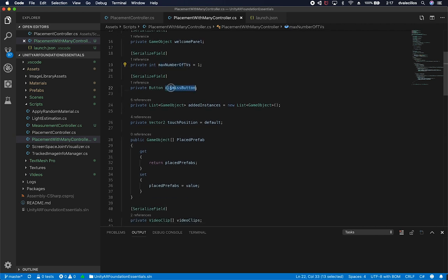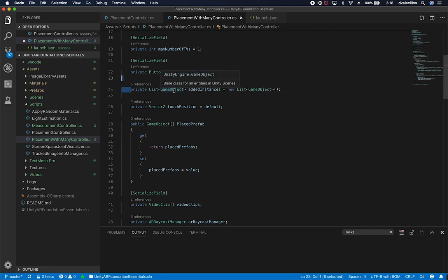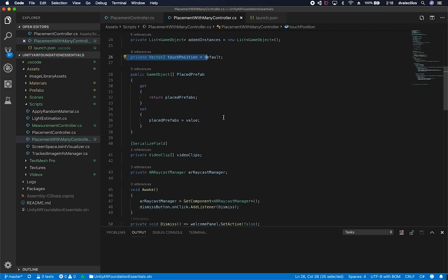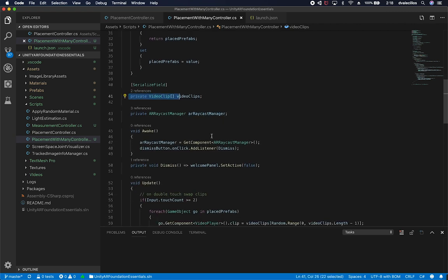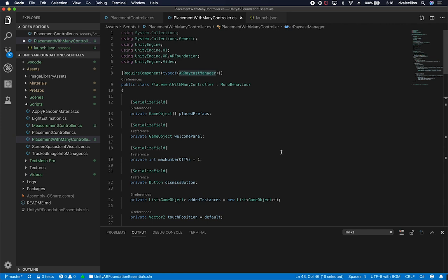Here's the max number of TVs property and a reference to the dismiss button — so I know when the user touches it to close the welcome panel. I also have an array of added instances to keep track of all the TVs currently in the scene, in case I later want to toggle which TV's channel gets changed. I have a touch position variable to determine where they're touching to find a valid placement spot, a video clips array, and a reference to the AR raycast manager component.